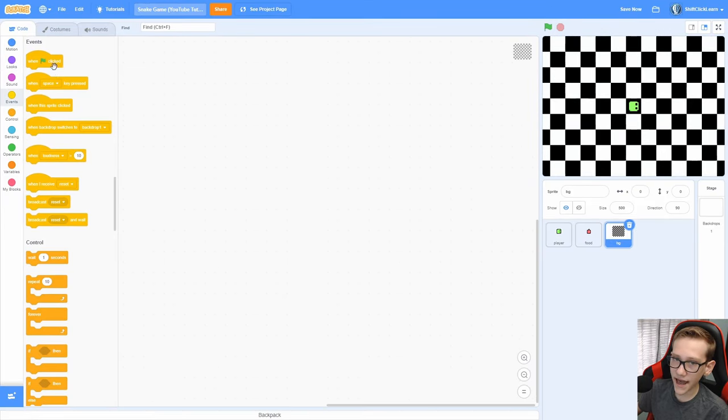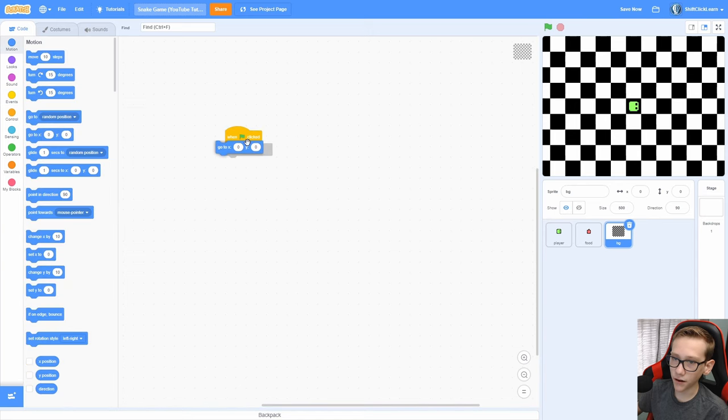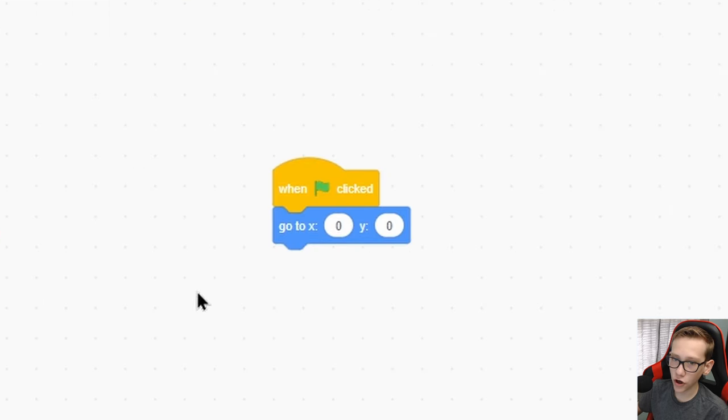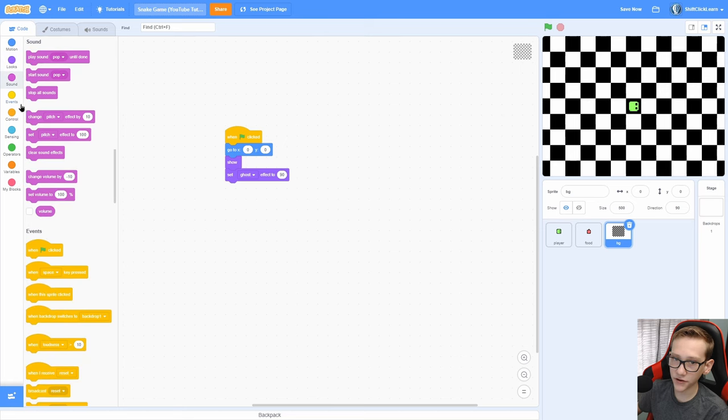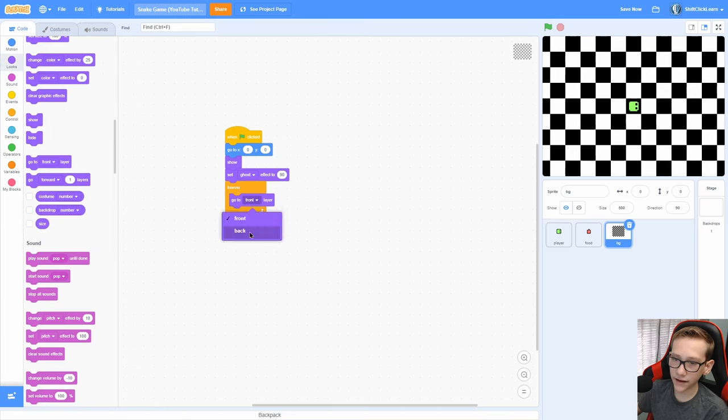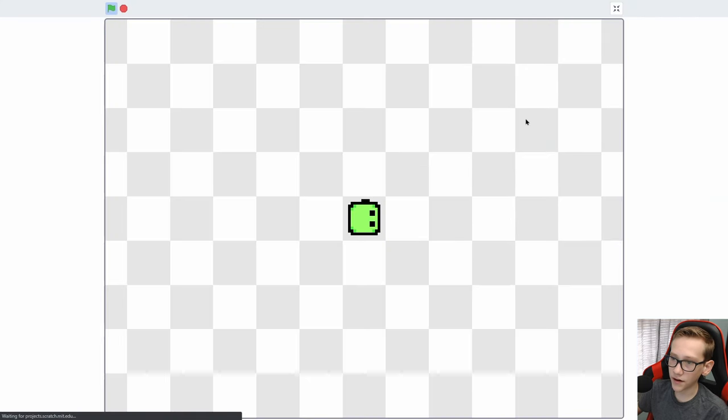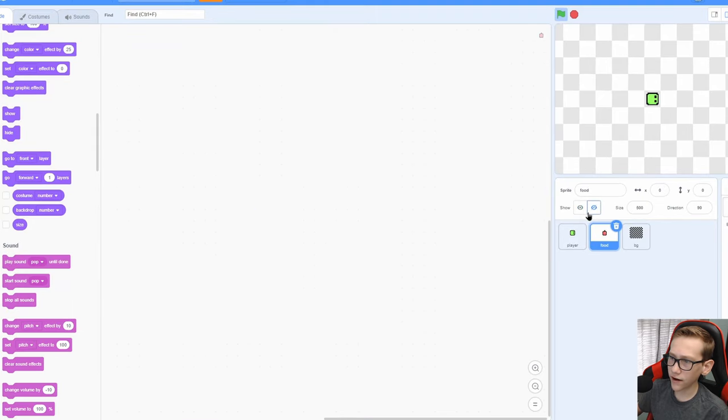So let's go ahead and make the background look right. Go into the background and add a when green flag clicked, go to 00, show. And now set the ghost effect to 90% forever, go to back. Now you can see that the tiles are a nice light gray. And you can, for now, go ahead and hide the food so it doesn't pop up right there.